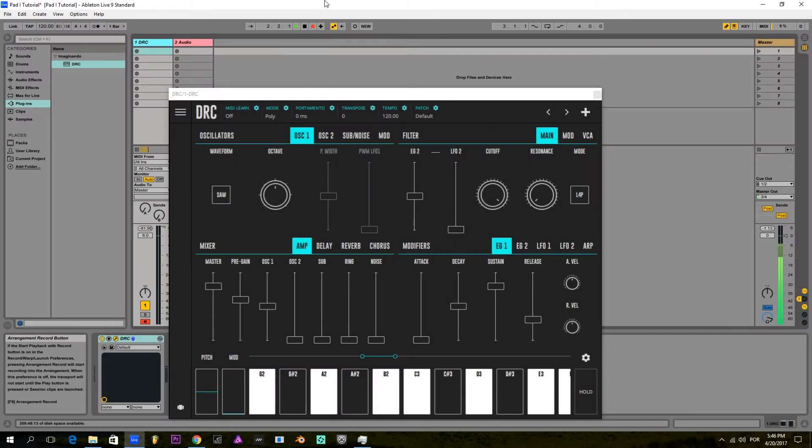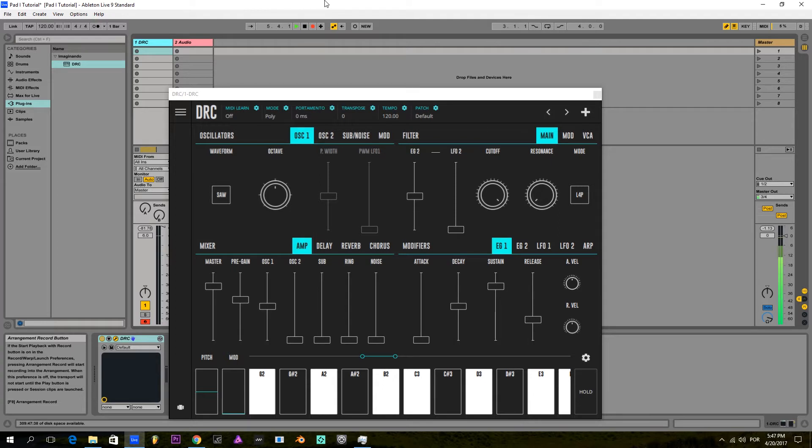Hello, my name is Lucas from Imaginando and I'm here to give you a small tutorial on how to make a pad sound on DRC. DRC is a very versatile synthesizer and really easy to operate, as you can see.